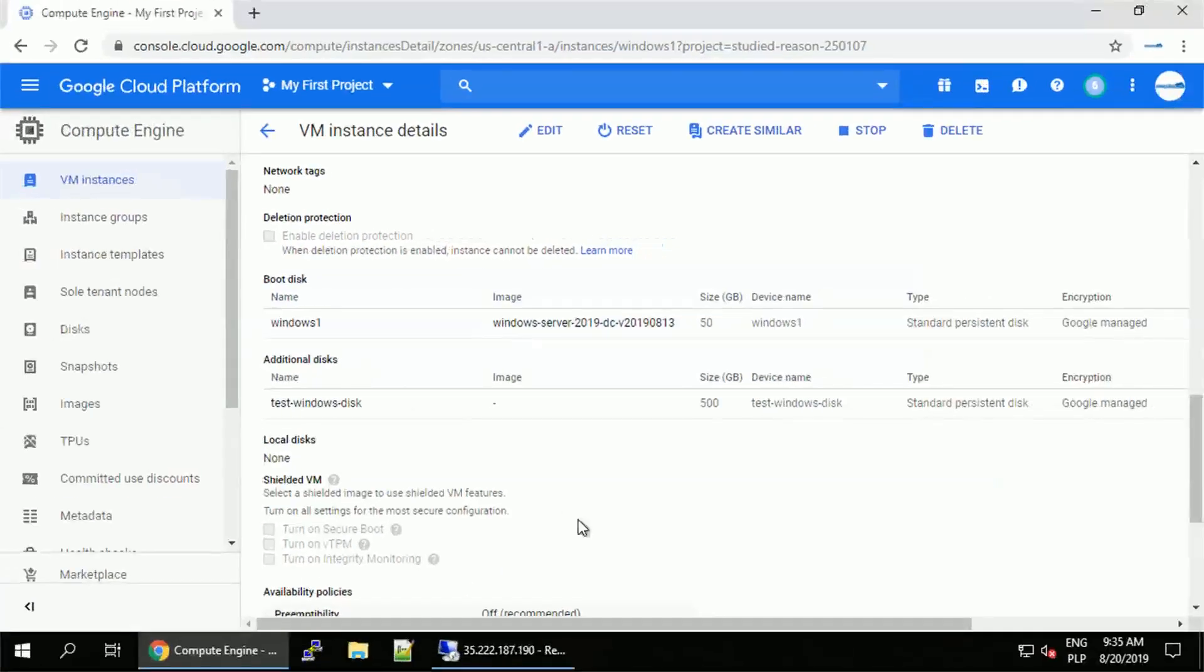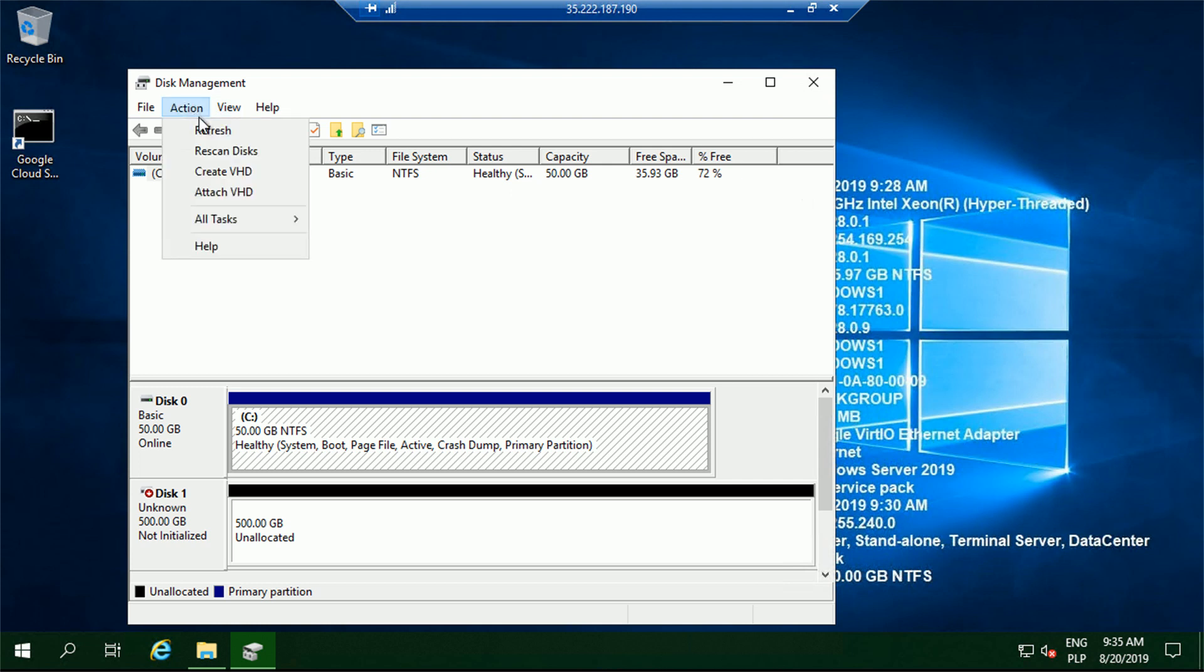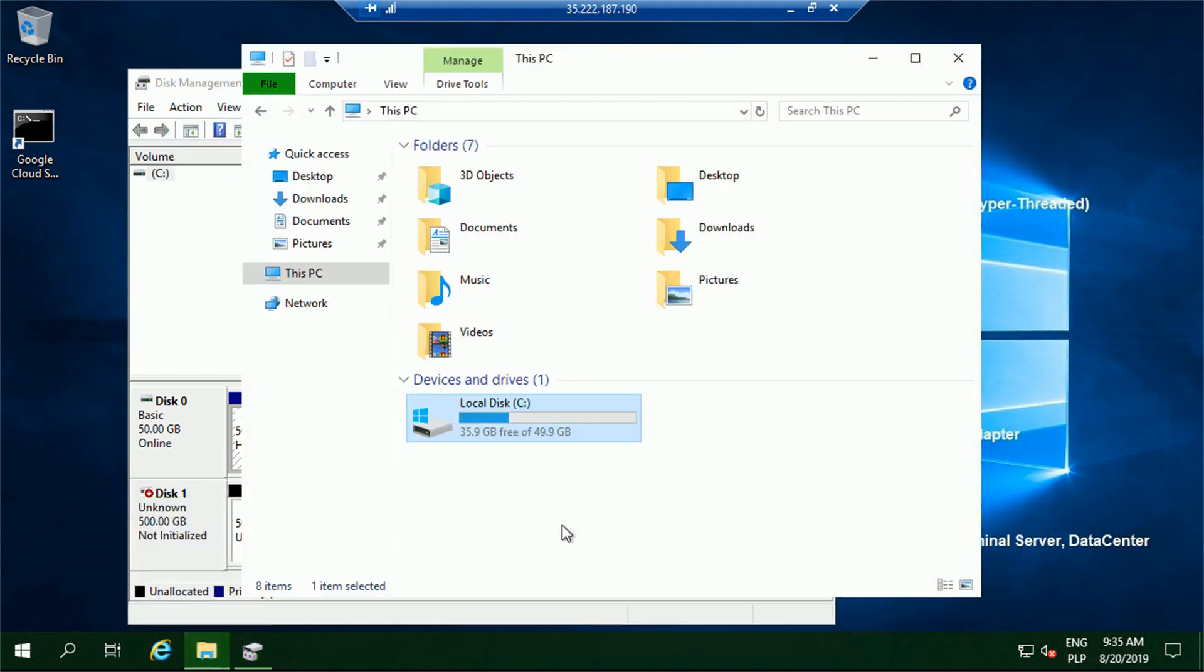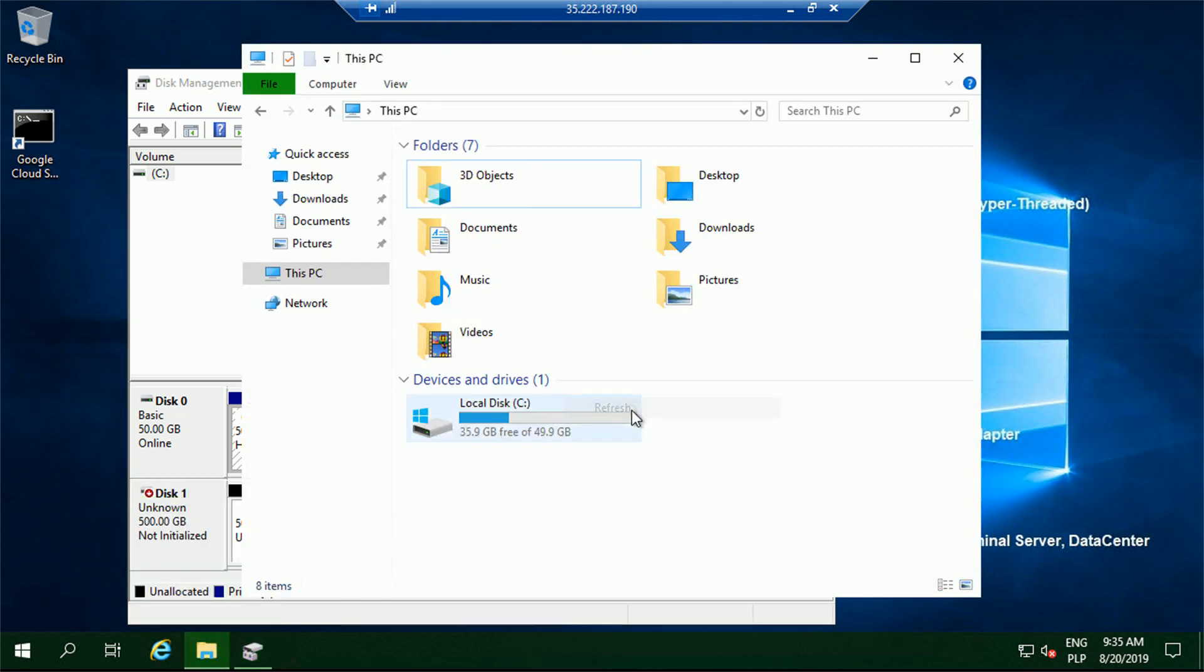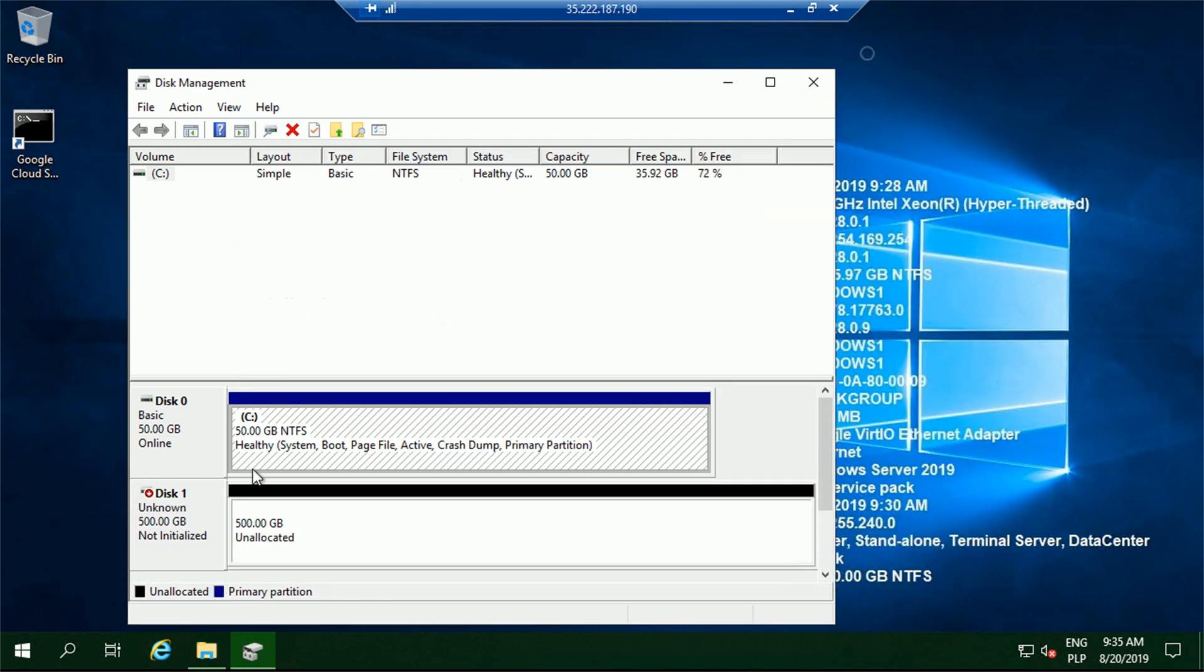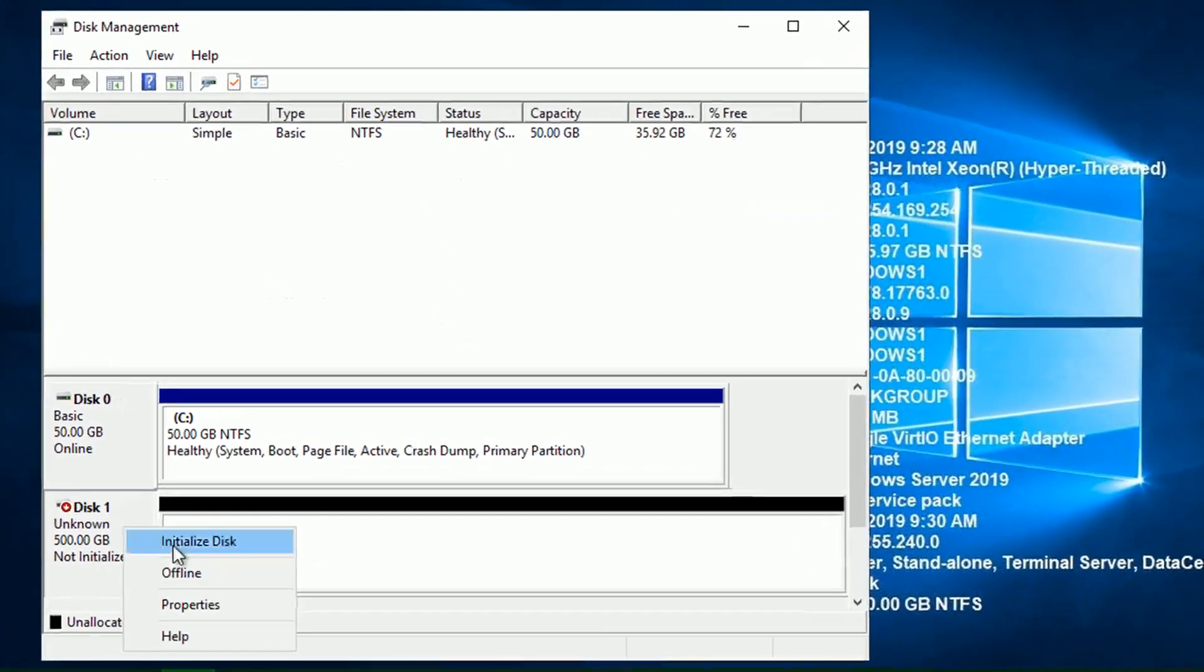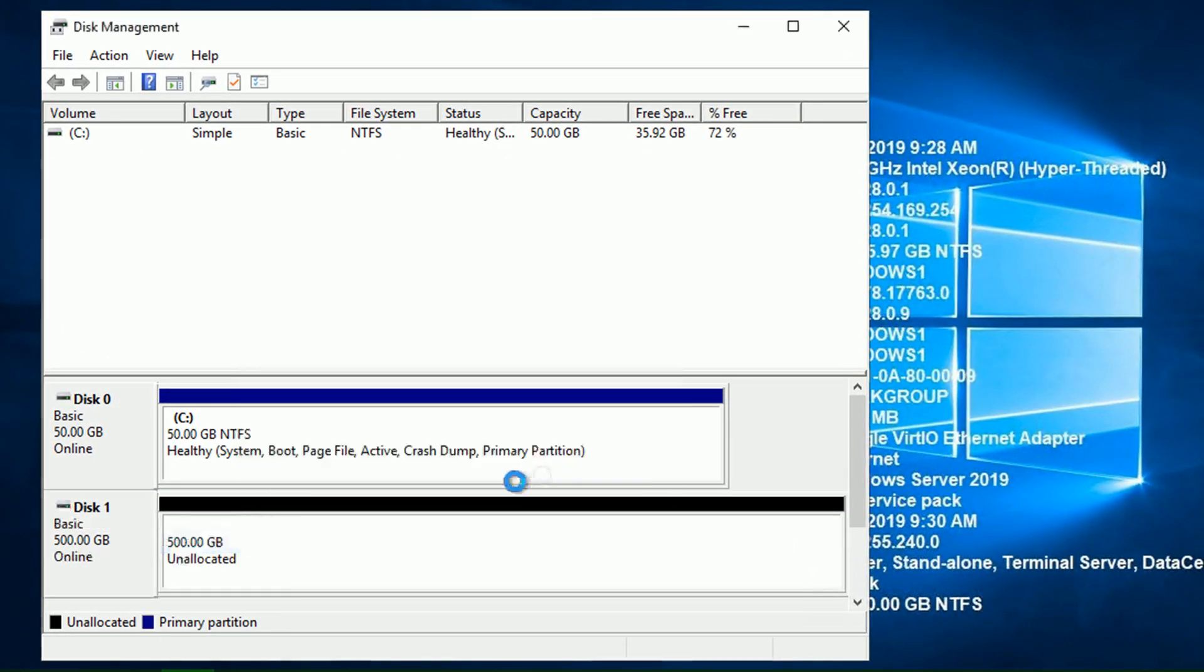Let's go back to our Windows instance and see if the OS recognized the new disk. It did. 500 GB disk is available. Now what we have to do is to initialize the disk because this is not yet a partition. It doesn't have any file system ready for us. So in the disk management, let's initialize the disk, accept the default settings.